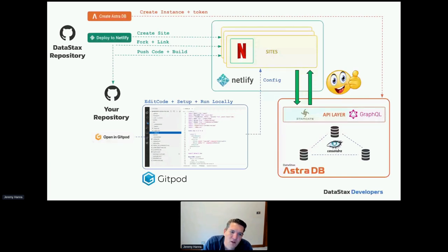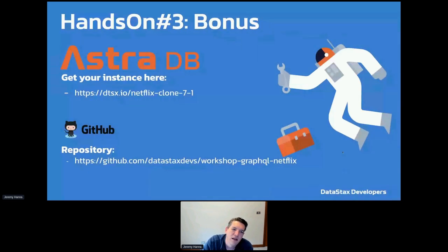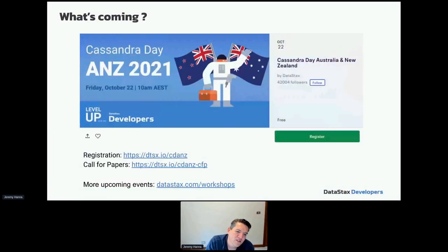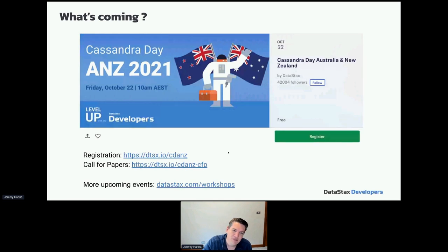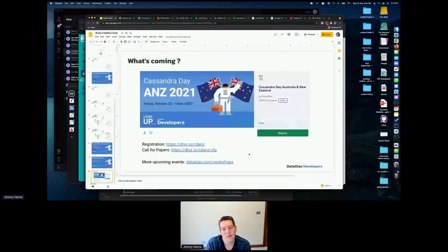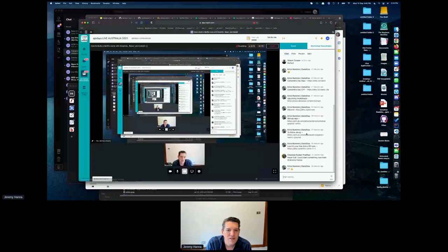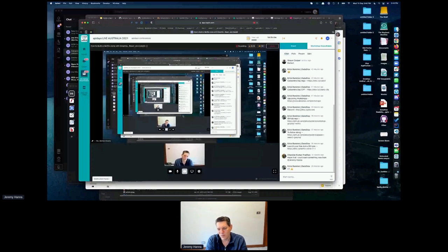There's a bonus in the repo for the deploy-to-prod step. Again, the DataStax Cassandra Day is coming up — a free full-day hands-on workshop with a call for papers. We'd love to have you involved.